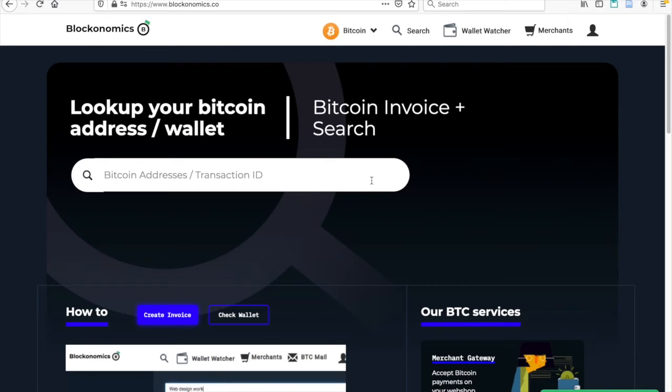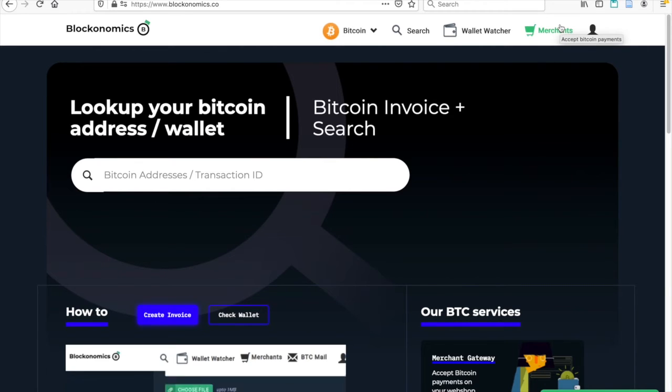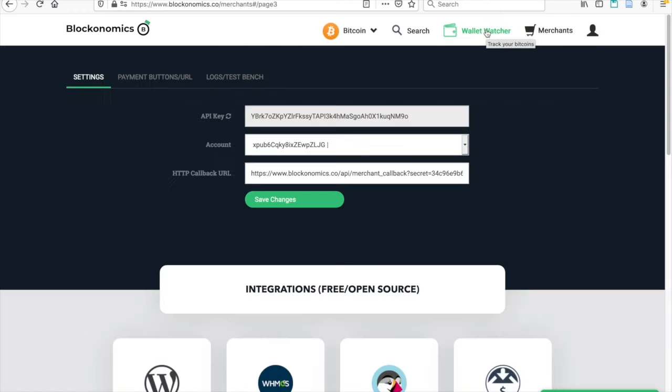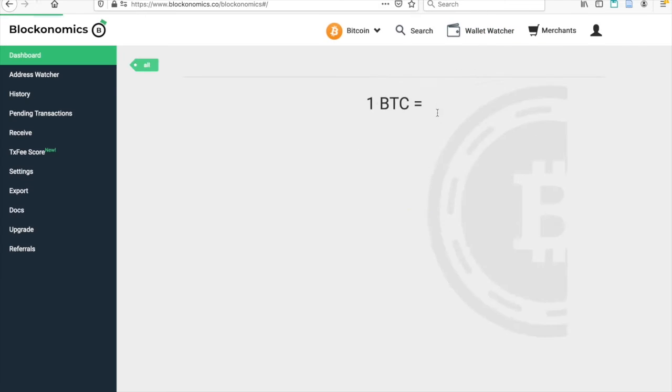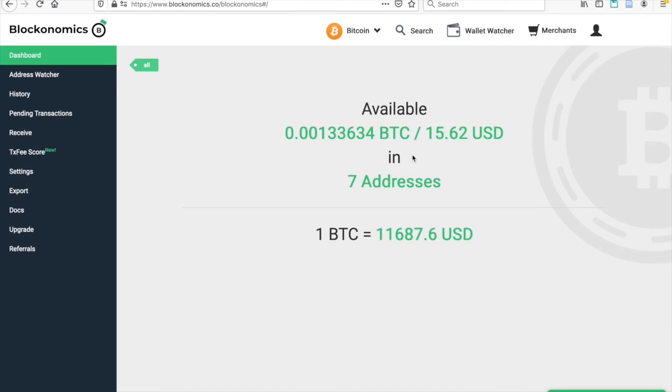Some might be confused about how to withdraw those Bitcoin payments, because people are so used to the idea of a middleman holding their funds. It's important to understand that Blockonomics never touches your Bitcoin payments.